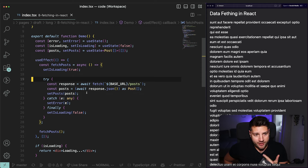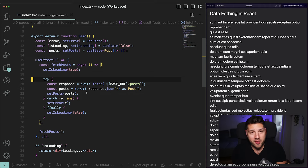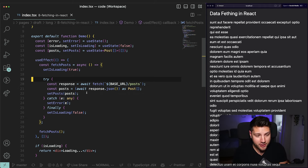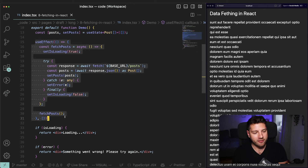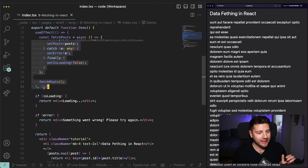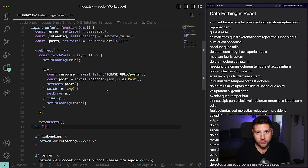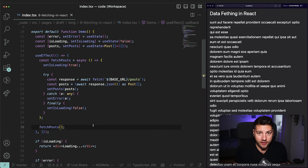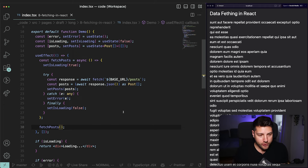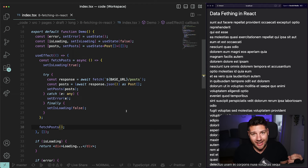So now we have loading and error set up in our application, which is great. Our application is almost complete. There's just one thing that you really have to think about that a lot of people don't think about when building requests in React. The way we currently have it, this useEffect only fires once on mount — there's nothing in the dependency array. But in a lot of applications, your requests do fire multiple times based on a set of dependencies. For example, pagination — maybe you don't want to fetch all of your posts at once because you might have thousands of them. You'd fetch them in batches of 10 or 20, firing multiple requests.